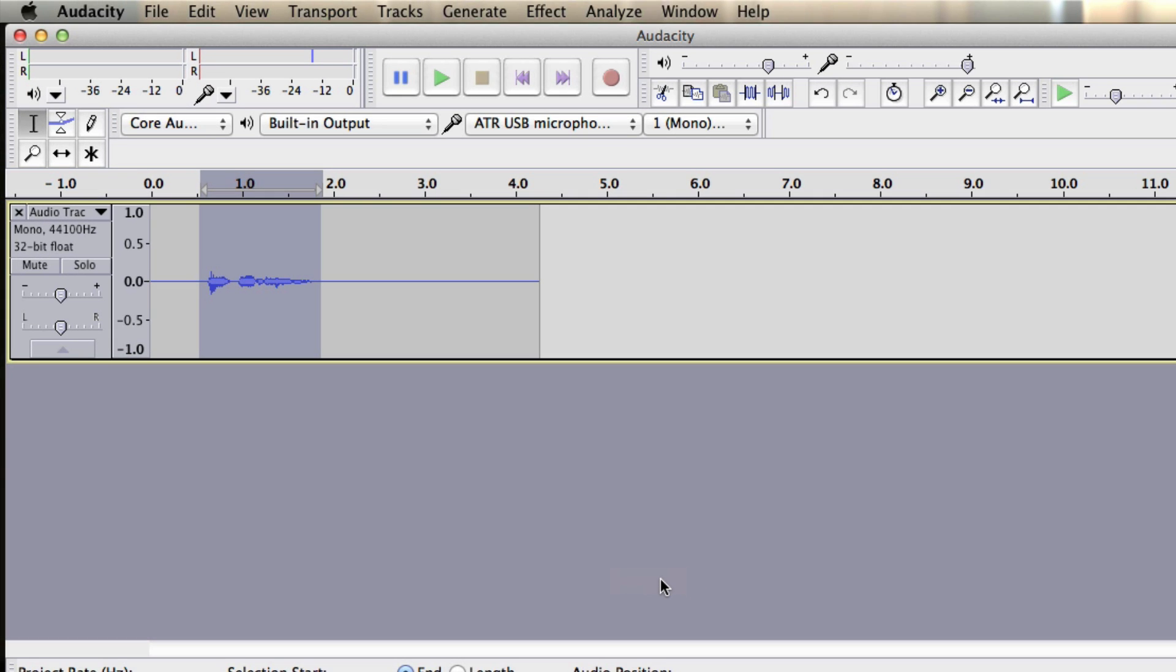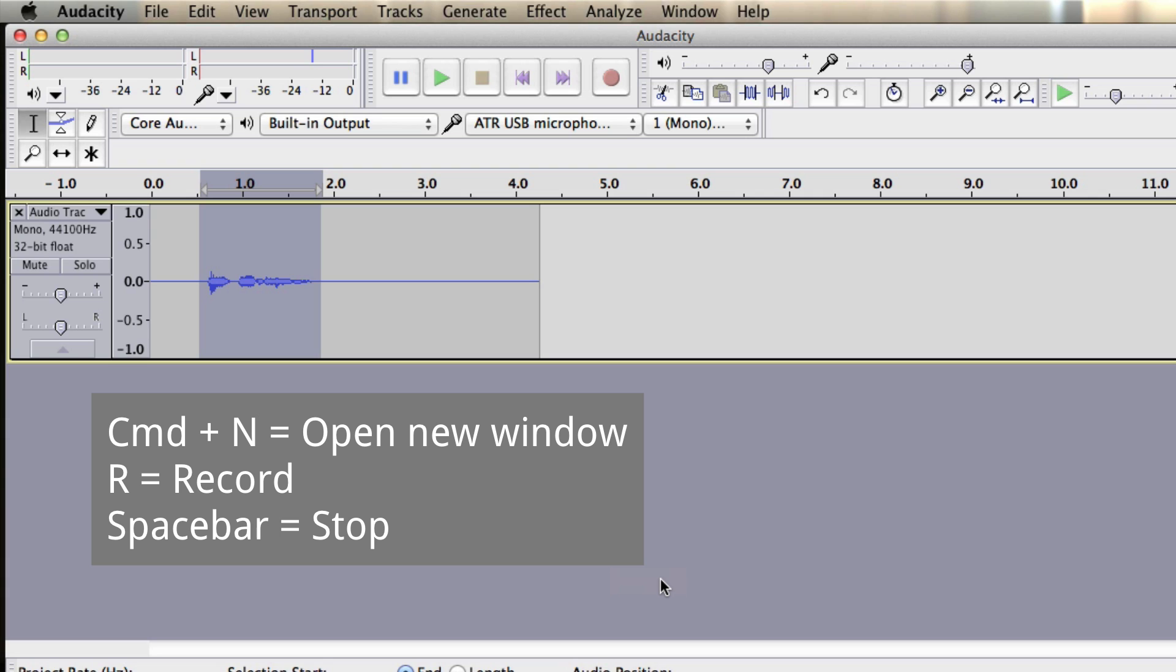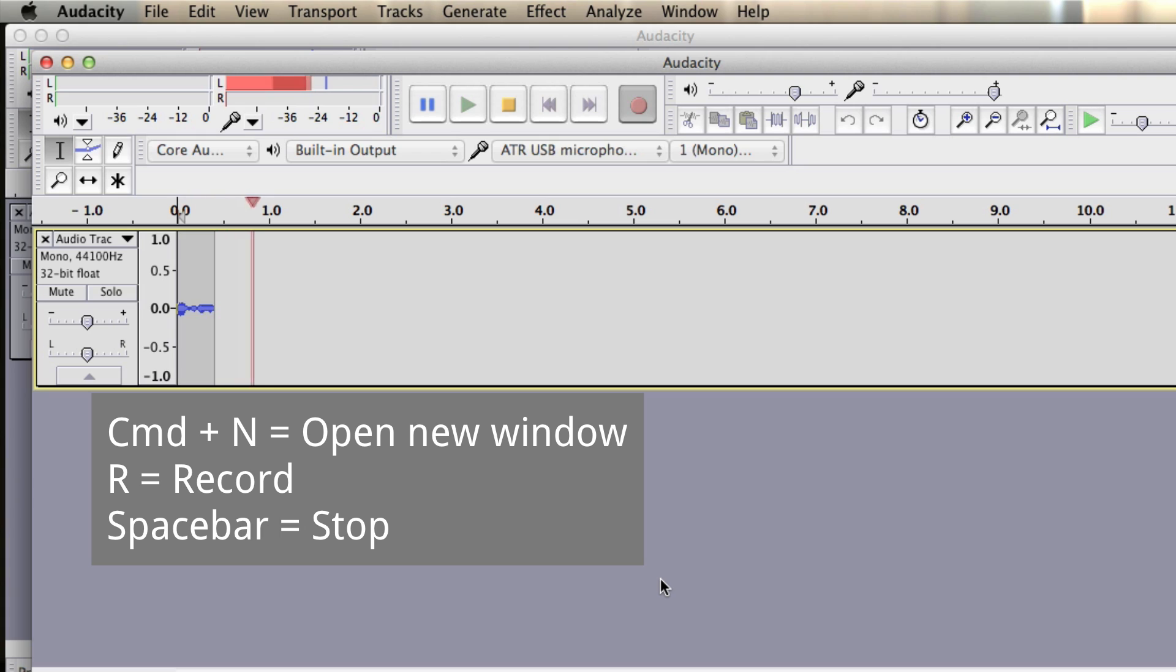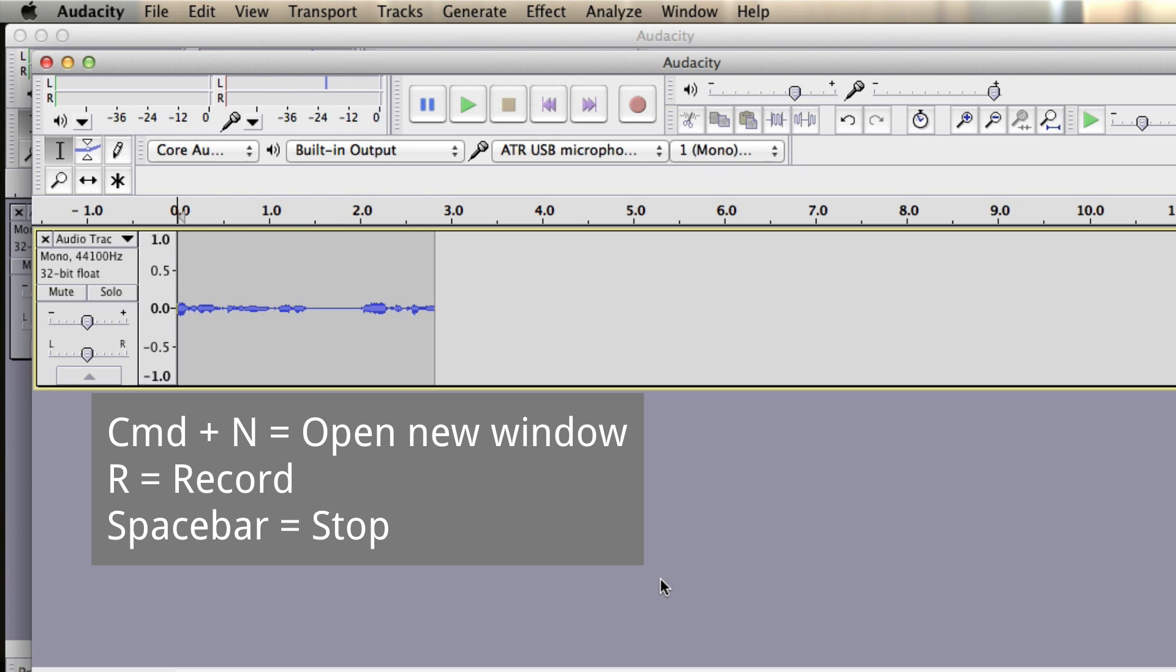Now on the Mac there are a couple of shortcuts that you can use. And I'll leave them underneath the video. But they are Command and R will bring up a, sorry, Command and N bring up a new file. Command and R should be, oh no, just R, sorry, is a new recording. And then you can press space bar as well to stop that.